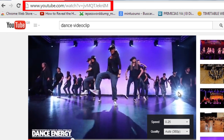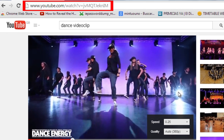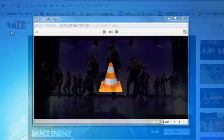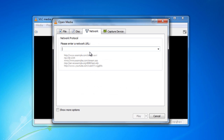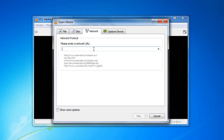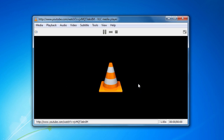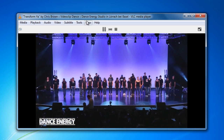First, copy the YouTube URL. Then, launch the VLC player and click Open Network Stream. Now paste the entire URL of your YouTube video in the URL box. The video will begin to stream on your desktop inside the VLC player.